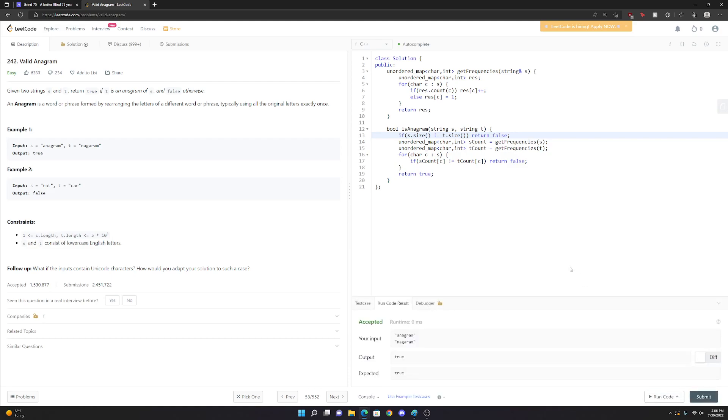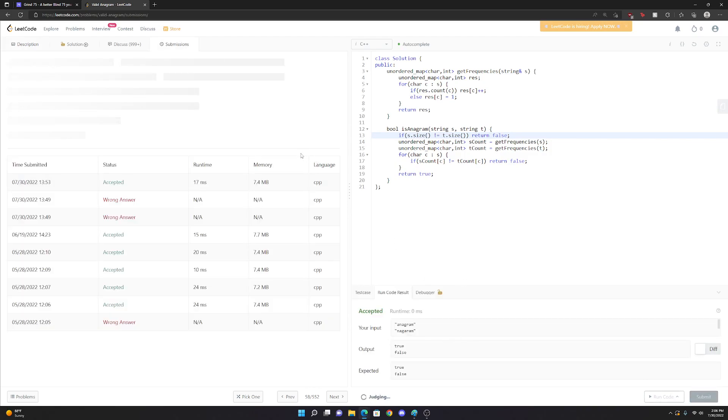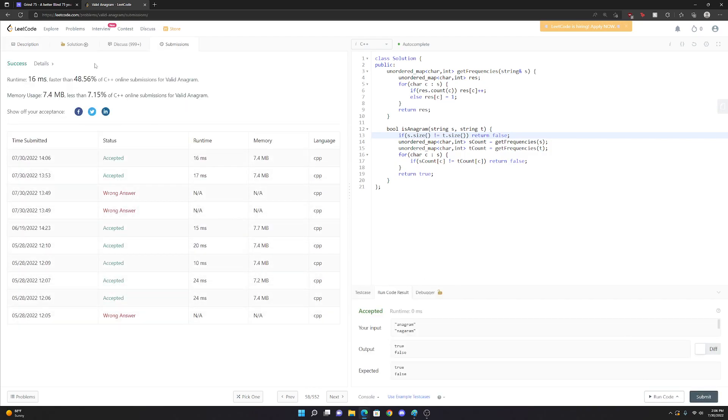Okay, that works. Let's do some of the example test cases. Awesome. That works. Let's submit. Cool. It runs.